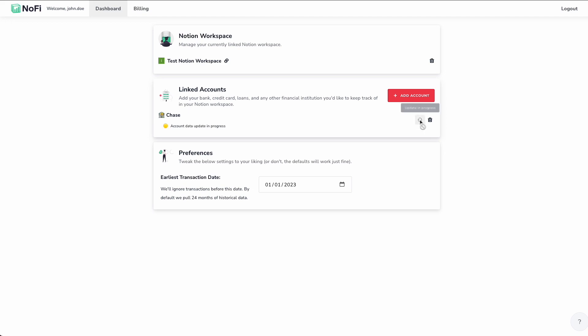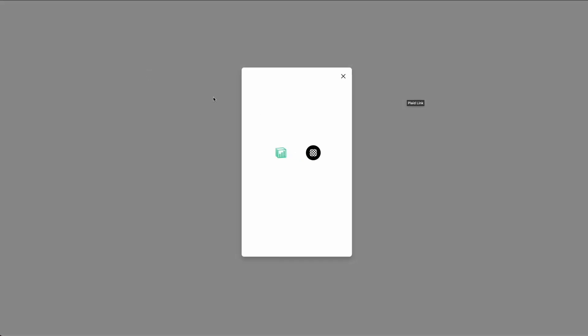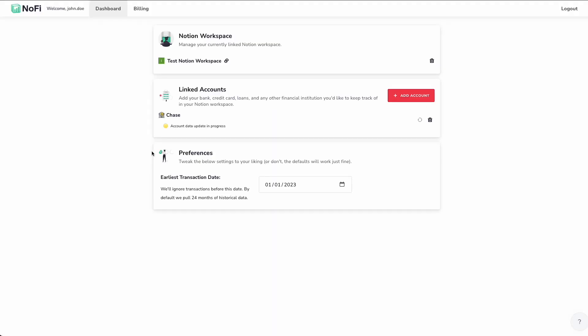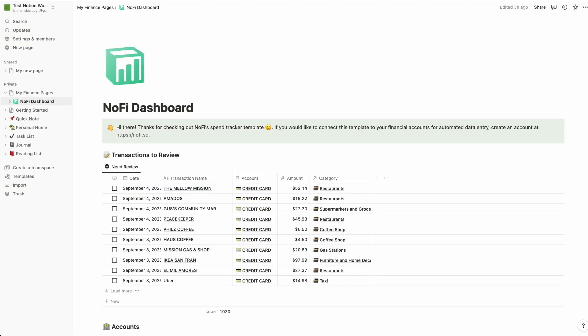A couple other options here, you have an option to manually refresh when an update is not in progress. And you can also remove accounts if you wish to no longer pull data from those accounts. And lastly, you can actually add additional accounts here, which will take you back to the familiar screen here to link another bank account. We're not going to do that for now. And lastly, we have a preferences section at the bottom here. This is exactly the same earliest transaction date preference that we covered in the initial setup flow. And this just lets you adjust that date at any point in the future, if you change your mind.